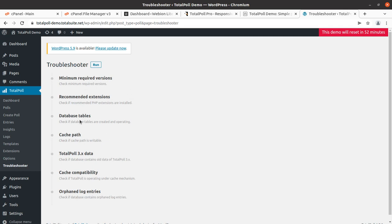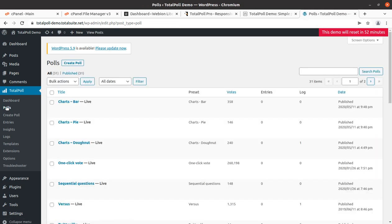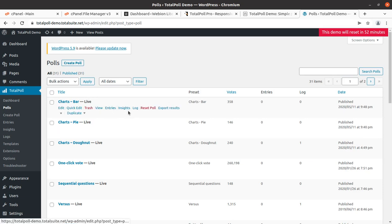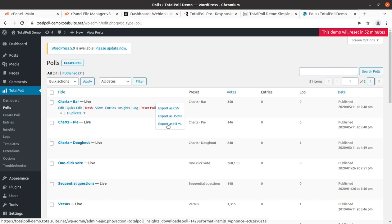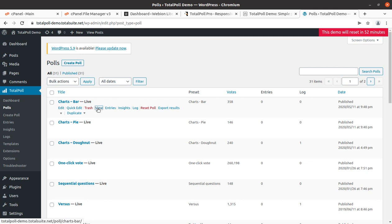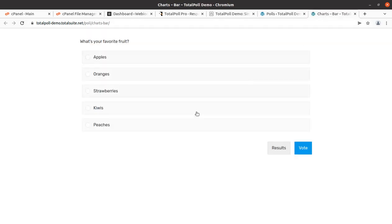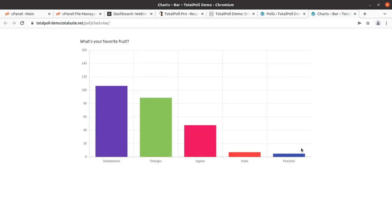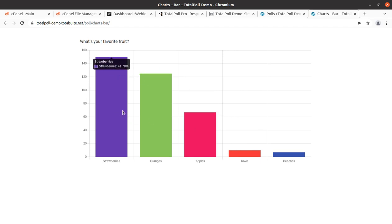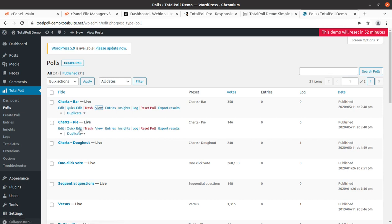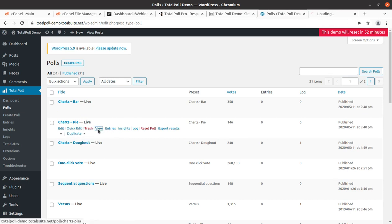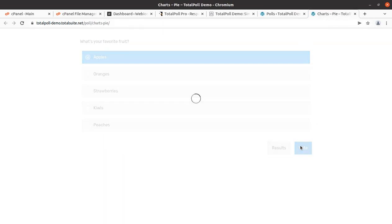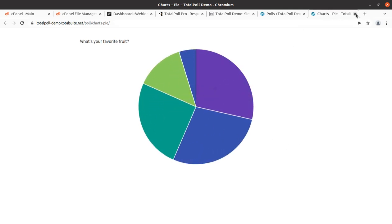There is also a troubleshooter option in case your plugin is not working properly. Finally, I'm going to show you different types of polls - you can export results in CSV, JSON, or HTML format. This is a charts bar poll asking 'Which is your favorite fruit?' - like apples - and you can vote. This charts bar view looks very cool and pretty. Next is the chart pie: selecting apple and voting gives a wonderful pie chart view.